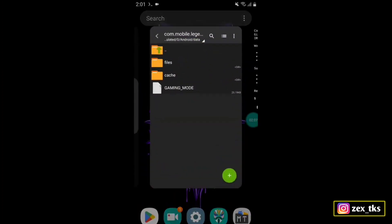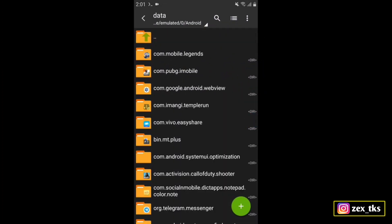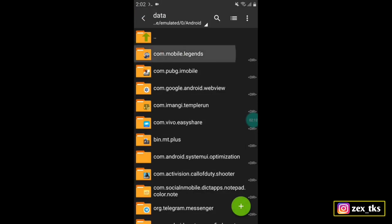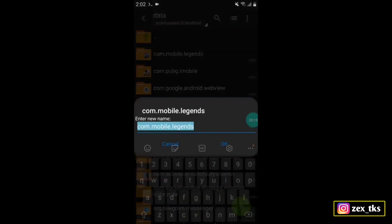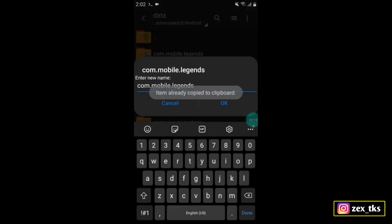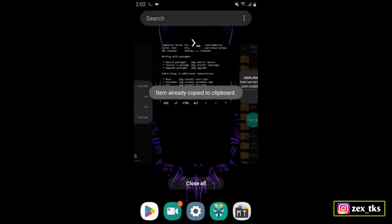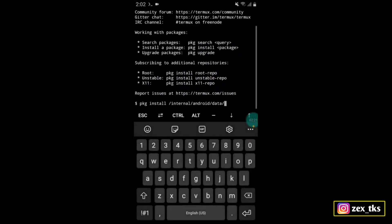Go back to ZArchiver app and copy the package name of your game. To copy the package name, simply rename and copy all the text. After copying, go back to Termux app and paste the copied text here.